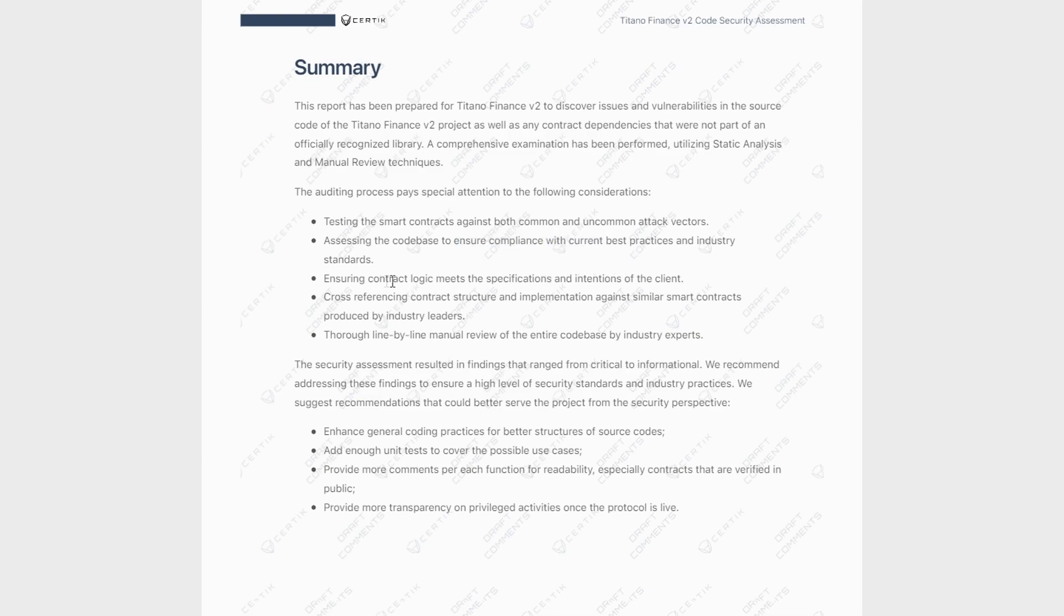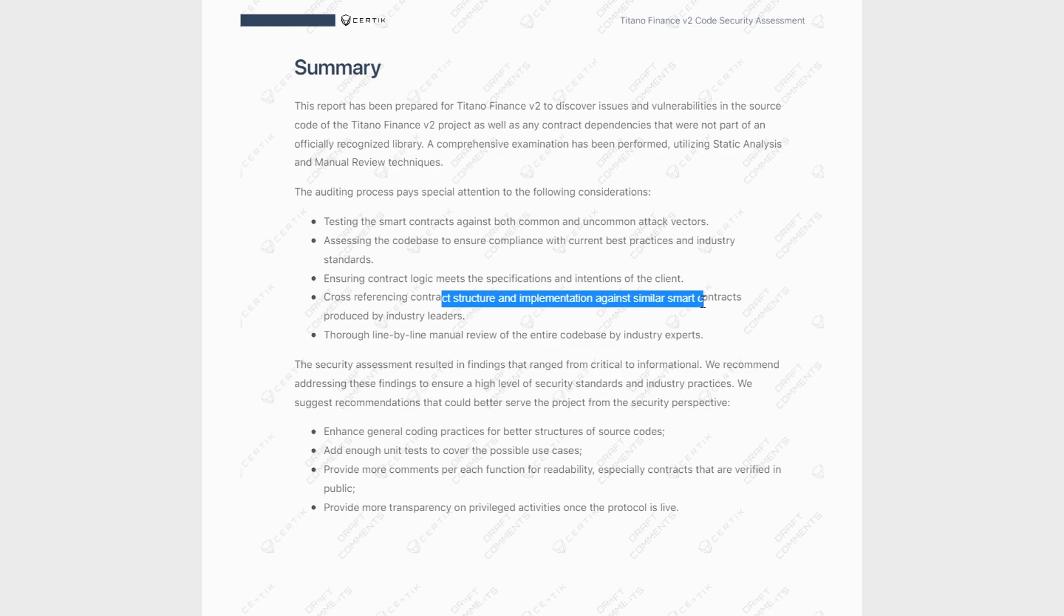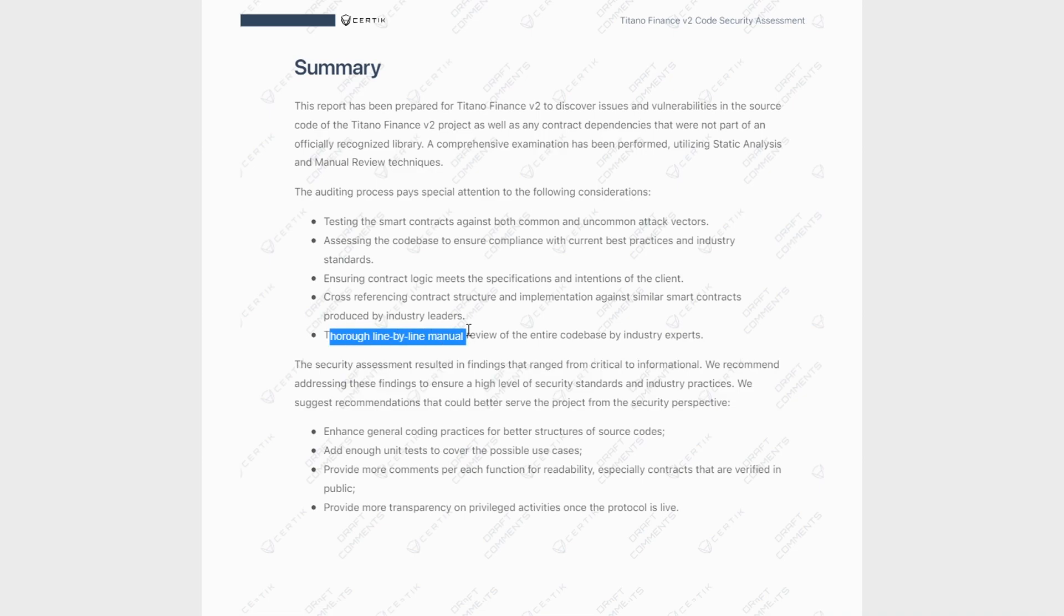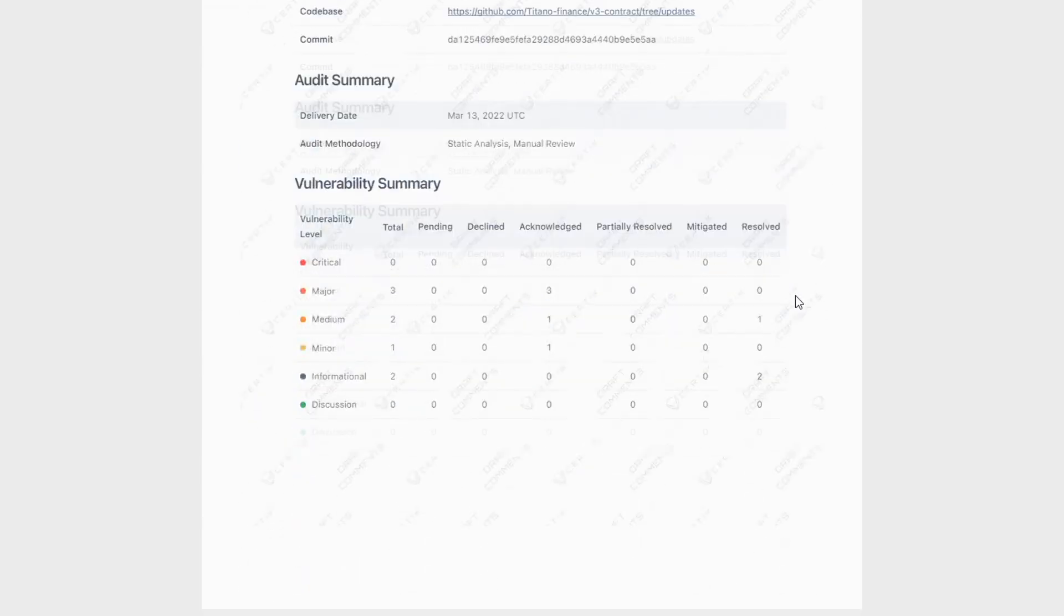Then they ensured that the contract was logical and it met the specifications and intentions of the client. Then they basically compared this smart contract to similar smart contracts out there. And the last thing and probably the most important one is that they've done a thorough line by line manual review of the entire code, which is awesome. And now let's get into the findings.